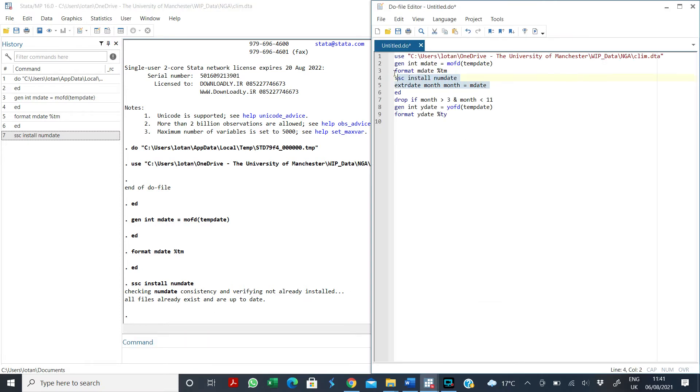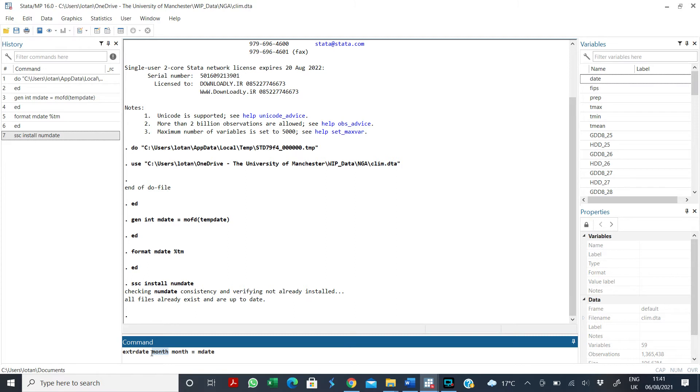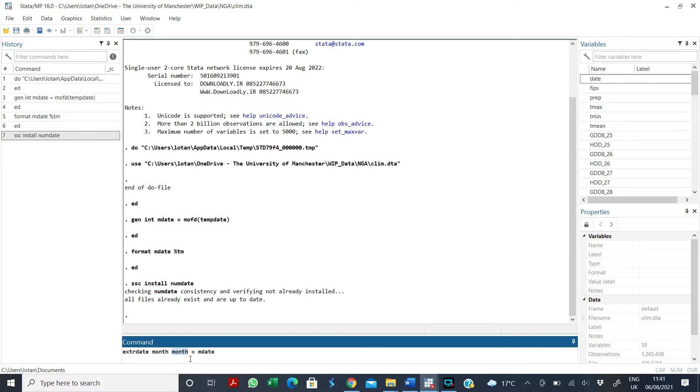So once you've installed this numDate package, then there is a command in that package called extractDate. That is extractDate, you want to extractDate. And what do I want to extract? I want to extract the months in the date. Now when you extract the months in the date, I want to save all the months in the date into a variable called month. Of course you can name this whatever you want, but I call it month.